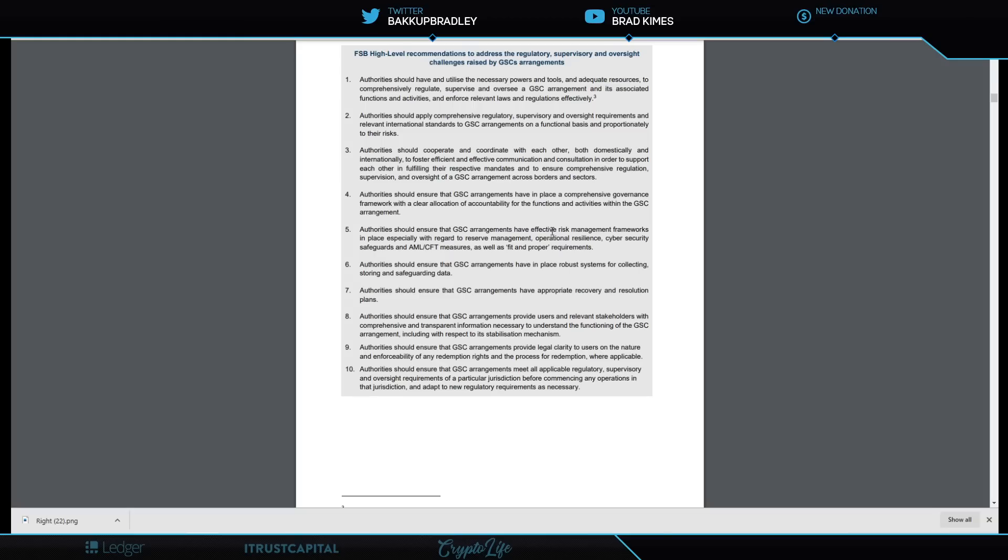There's a reason for it. I think it comes from the top down. I think what you're seeing here is a little peek into the window or back into the kitchen, and we're seeing how the secret sauce gets made. Authorities should ensure the GSC arrangements have in place robust systems for collecting, storing, and safeguarding data. Authorities should ensure the GSC arrangements have appropriate recovery and resolution plans.